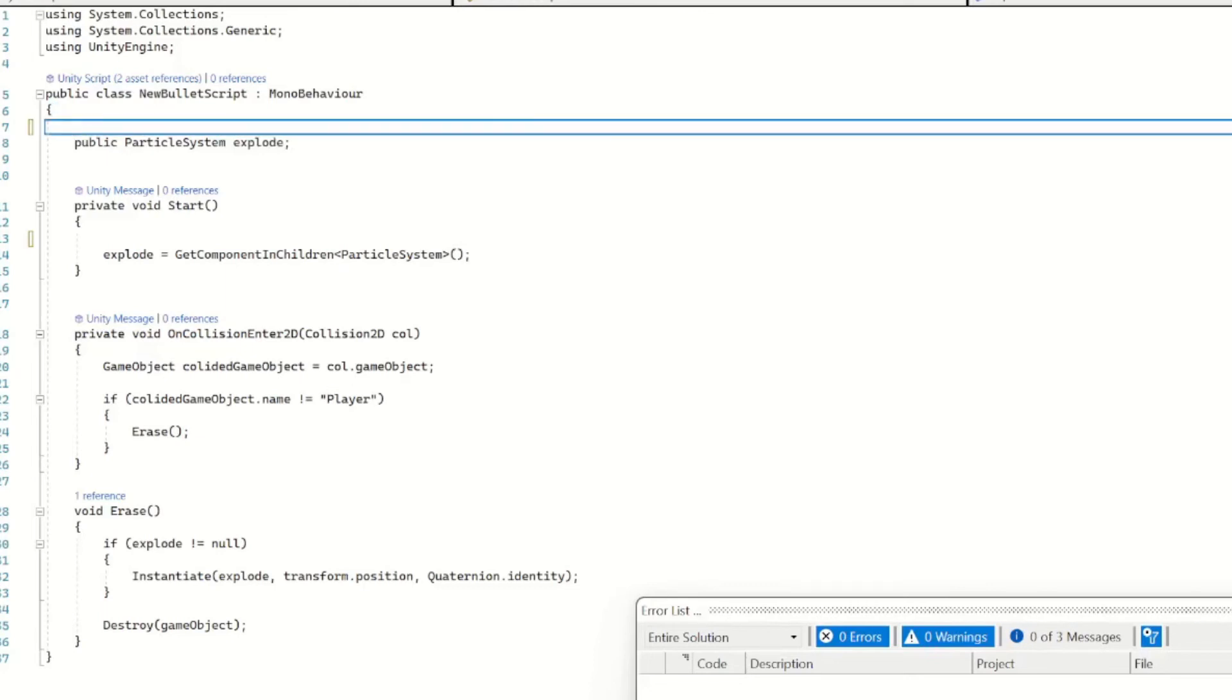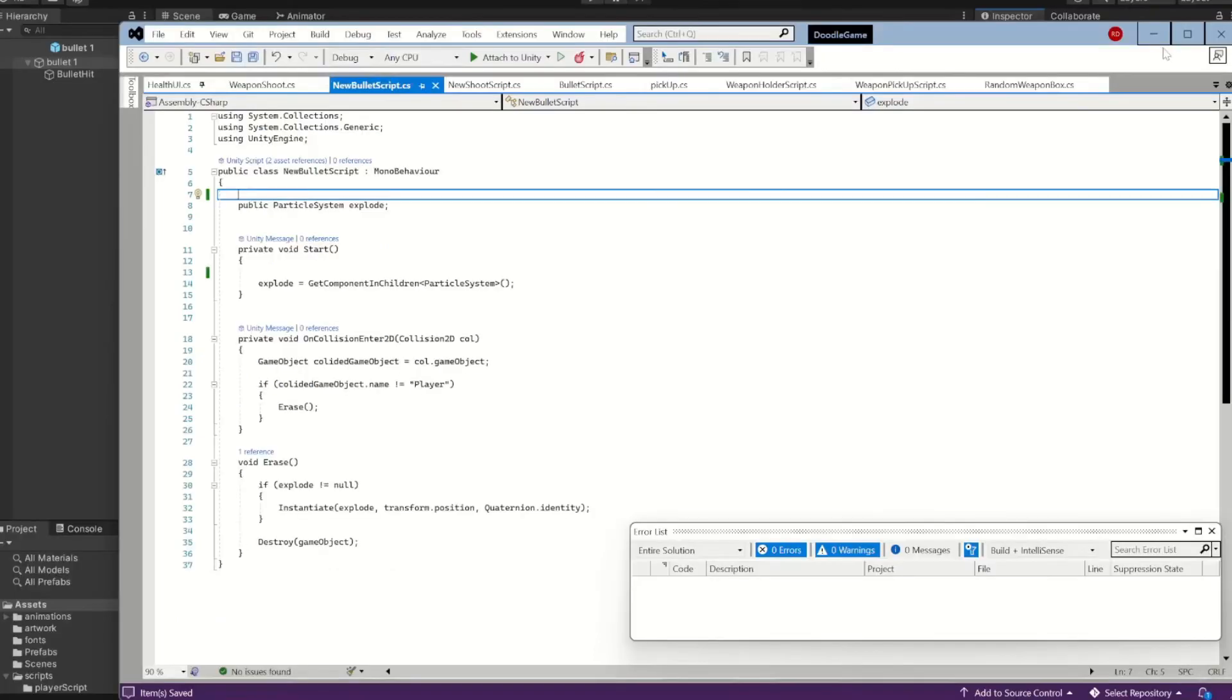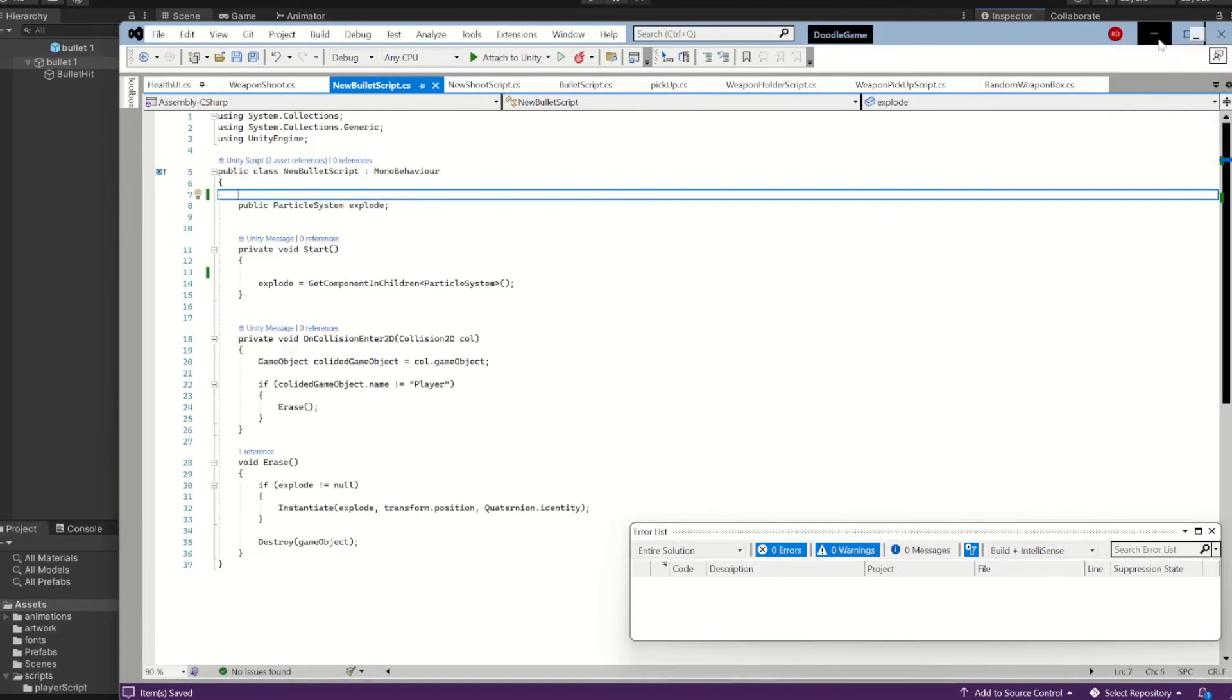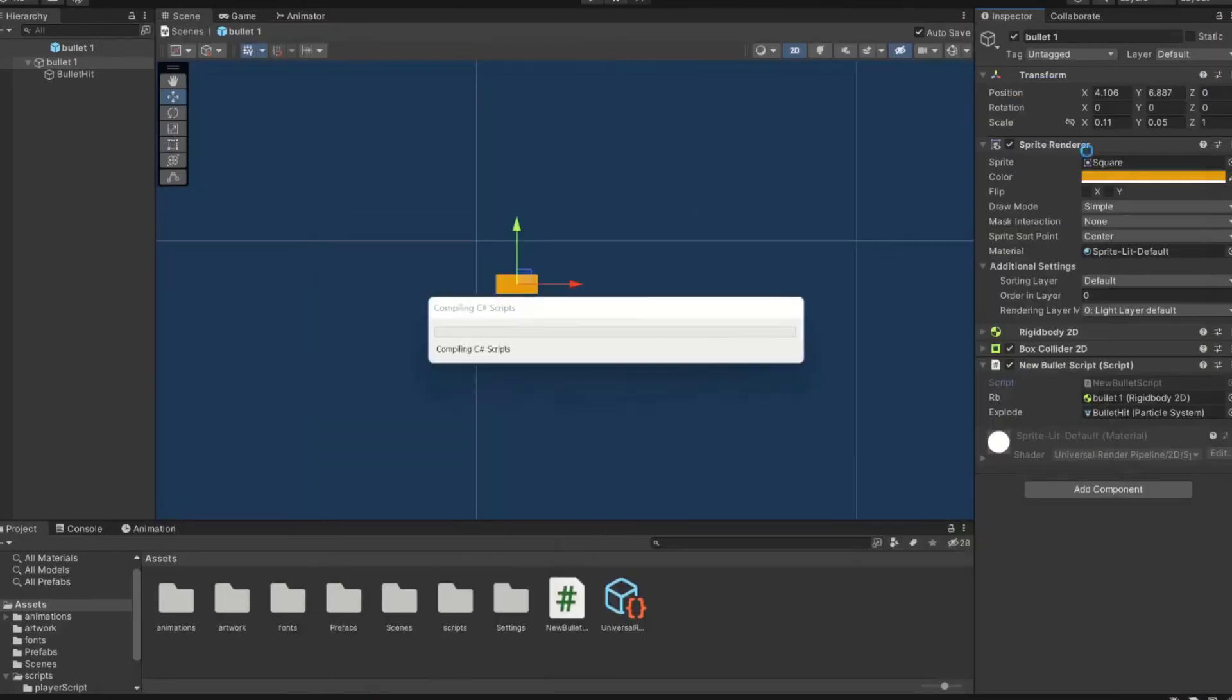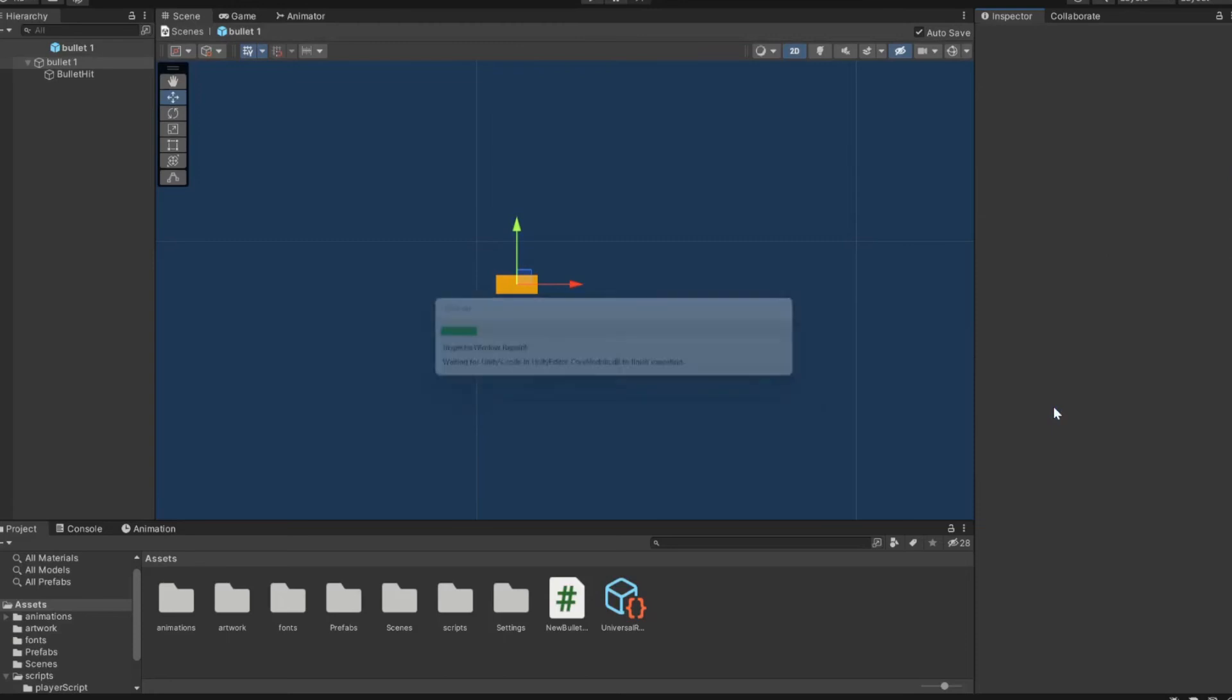So really the main thing here, since everything else is handled in the actual gun, is we're just going to get our particle system in our Start method, and then on collision, if it's not the player then it'll play the race. The race just instantiates the particle system, that's pretty much it.